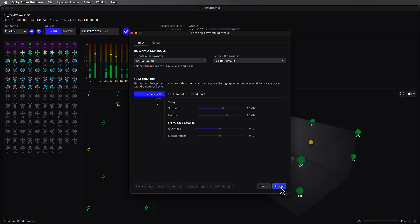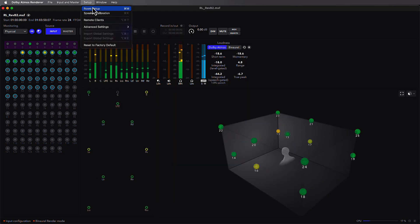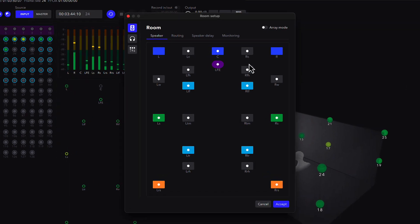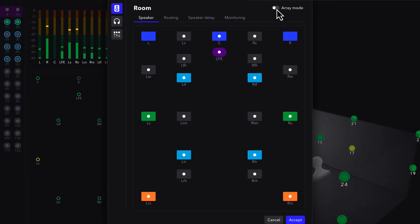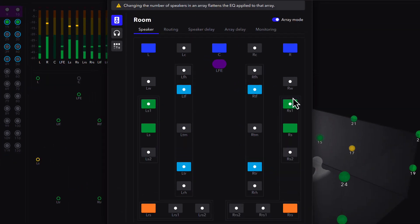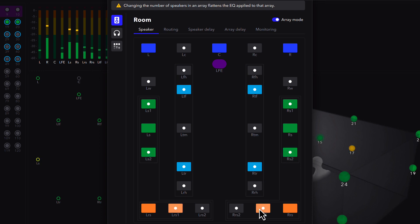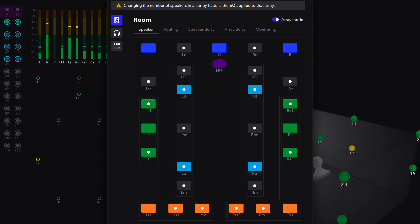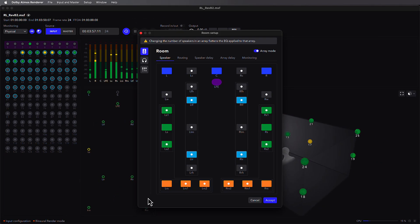For larger mix rooms creating home theater content, it is possible to leverage Array Mode, which is now included with the new renderer. Array Mode can help scale the optimal listening zone around the mixer, for example when multiple producers need to be part of a mix review. When enabled, the room setup can engage up to 22 speakers composed of 4 different arrays.